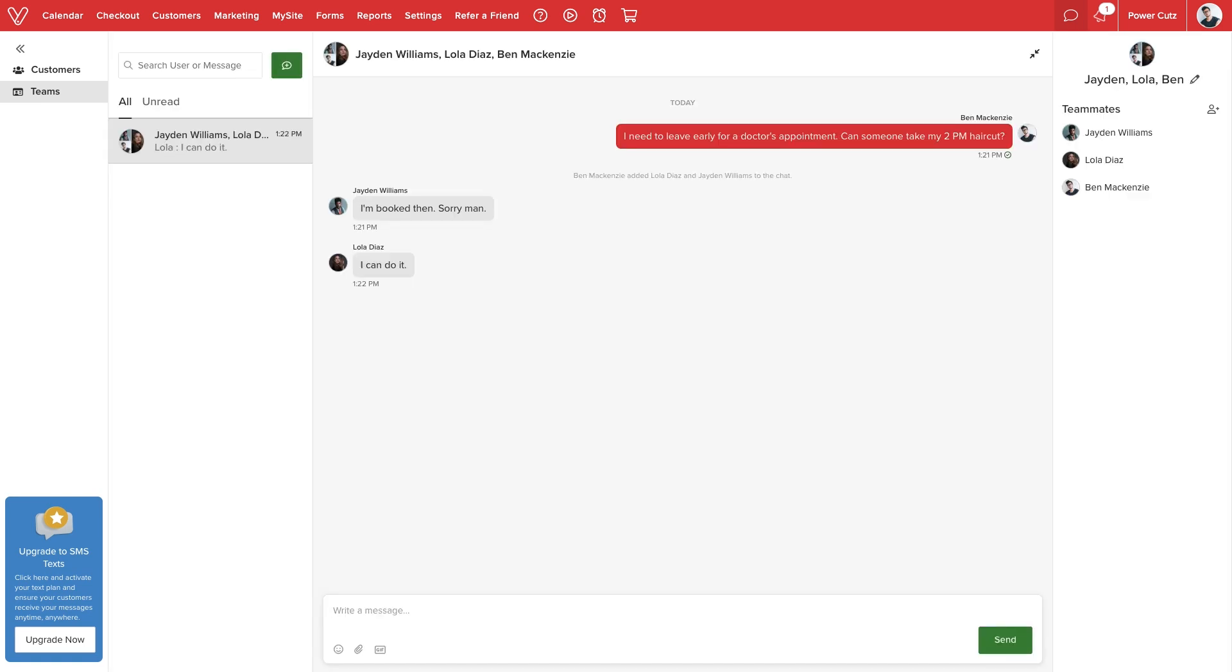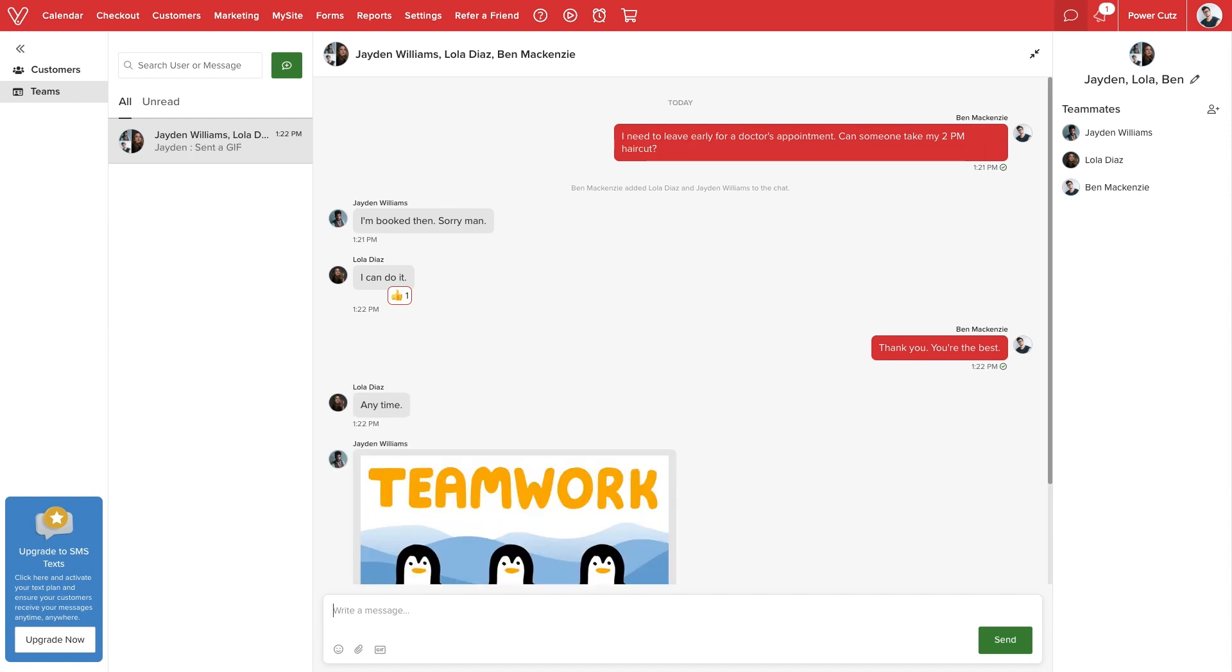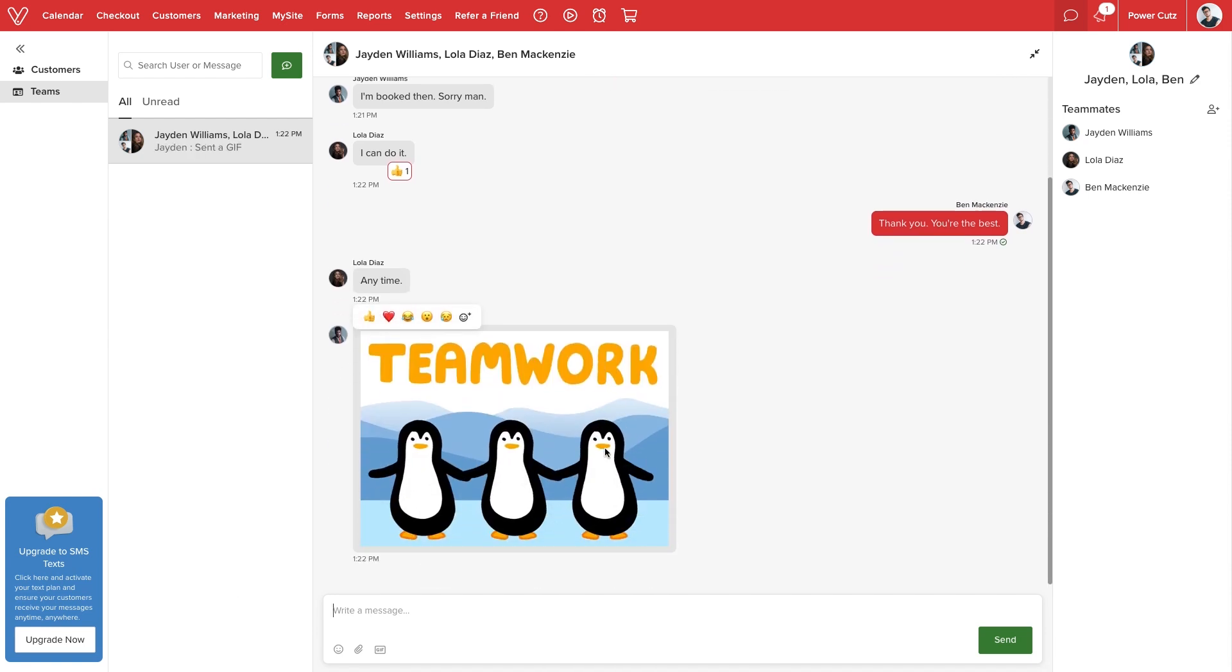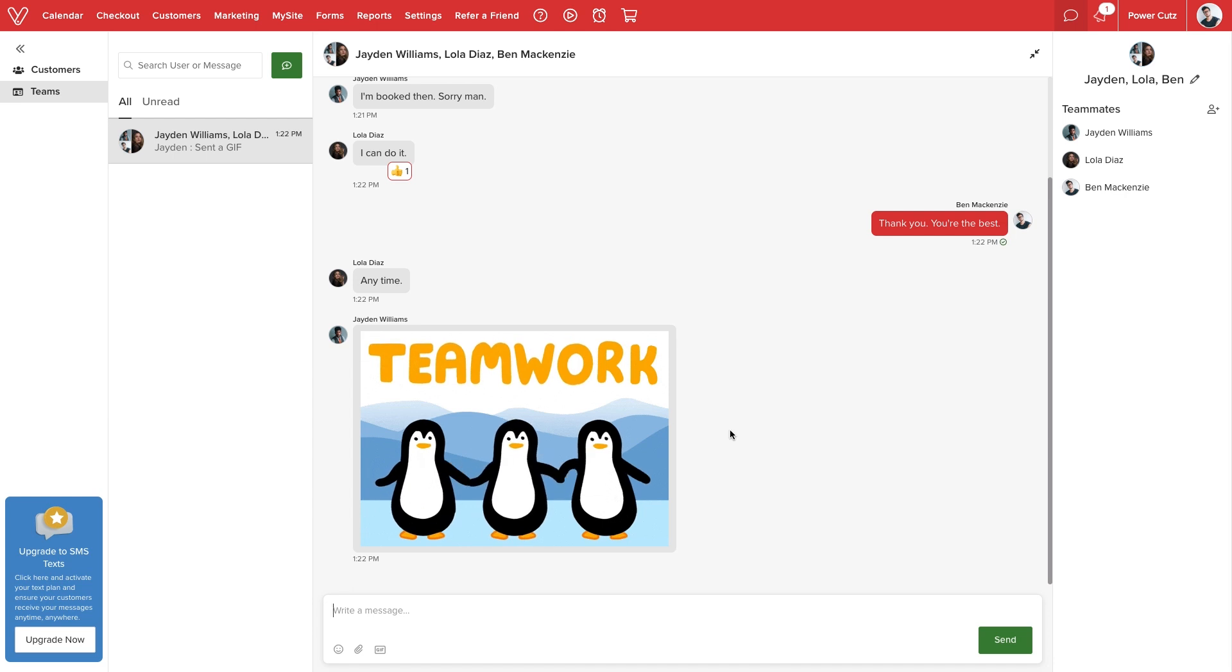Whether discussing important matters like shift changes, moving appointments, product orders, or just having fun with your team, Vegaro allows everyone to stay connected. We can even personalize our messages with emojis and animated GIFs.